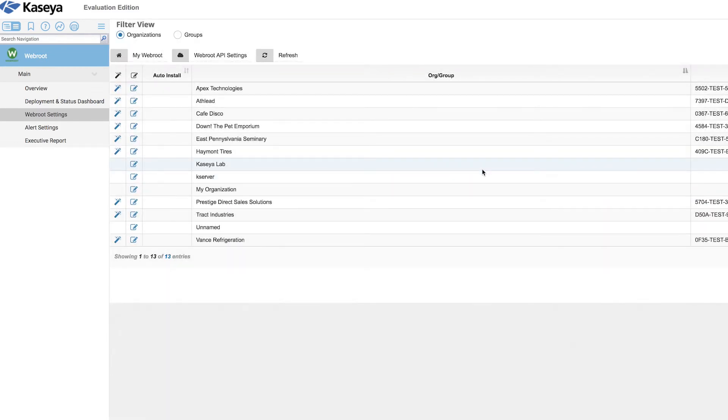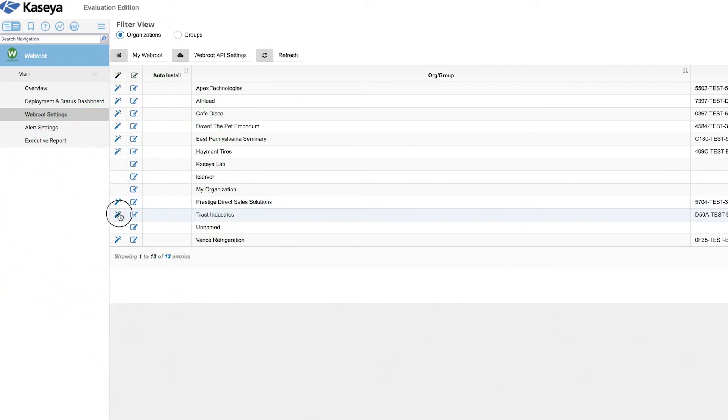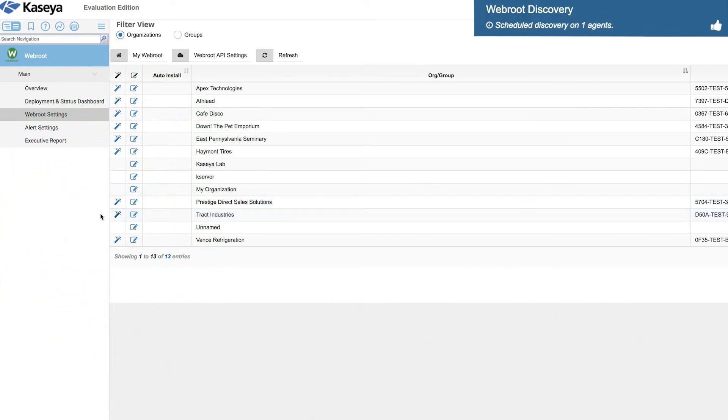If Webroot was previously installed and you would like to have that information in your VSA, simply choose the discover option and the information from any machines with Webroot installed will appear in the VSA.